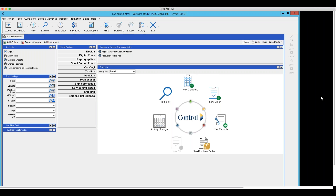We have a question from Stacy: is it possible to put multiple orders into one shipment? The answer is no. The shipping tab can only be unique to one order, and there's no means of connecting two orders together to do that.